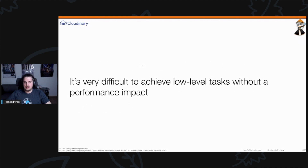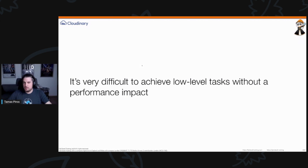But JavaScript has certain limits — first of all, it was never meant to be used so heavily. It has features that are great for the web, but there are functionalities you can't do in a performant way using JavaScript. It's relatively difficult to achieve low-level tasks in the browser without paying a performance penalty. You can use web workers and other approaches, but JavaScript is not really designed for that.